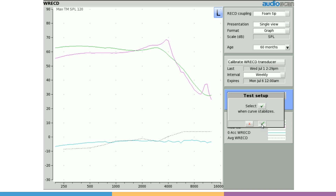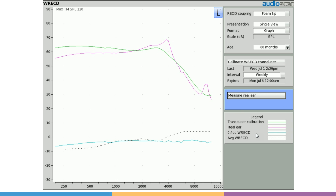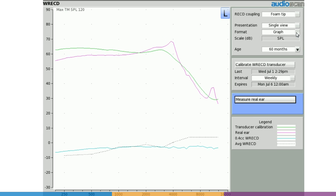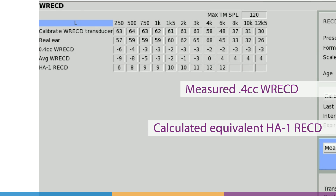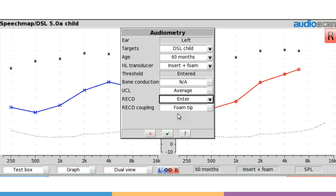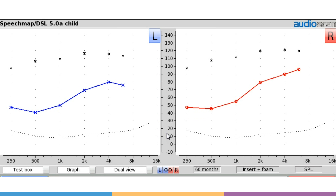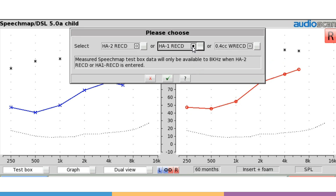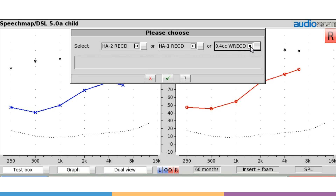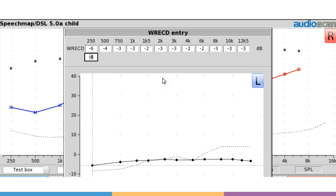The Verifit 2 will always measure and use a 0.4 cc WRECD. But for compatibility purposes, an HA1-referenced RECD will be calculated automatically. This can be used in cases where the RECD will be entered in other equipment. When entering previously measured values on the Verifit 2, the coupler reference must be selected: HA1 for other models using current software, HA2 for older software, and 0.4 cc for re-entering WRECD measured on the Verifit 2.